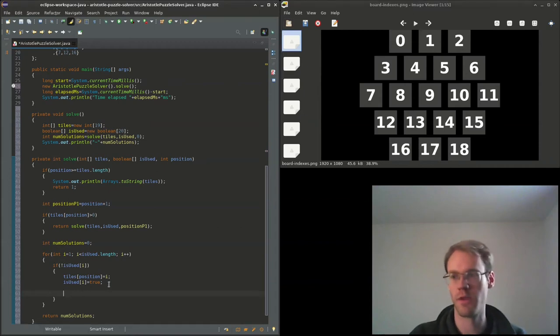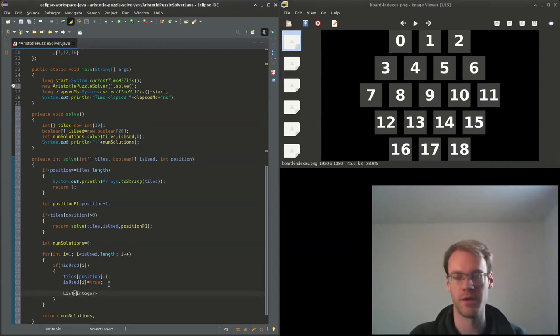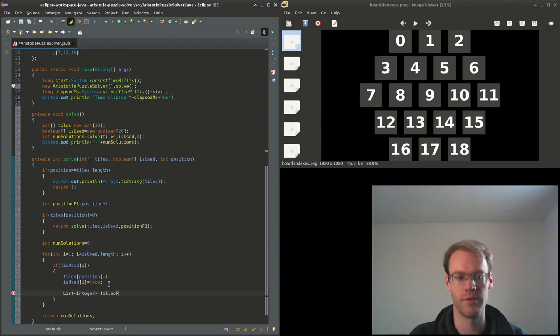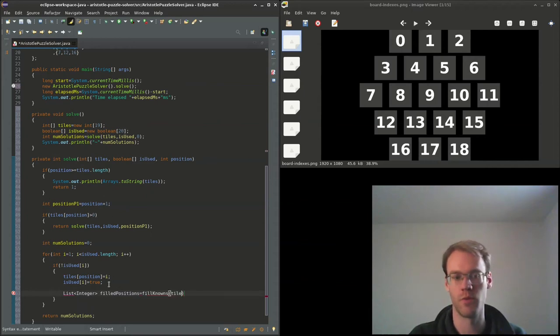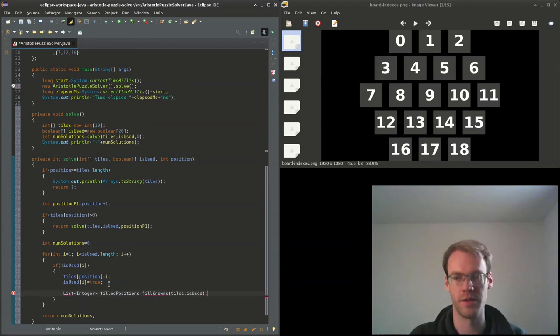So we can have a list of integer, we'll call it filled_positions. We'll call that with tiles and is_used.